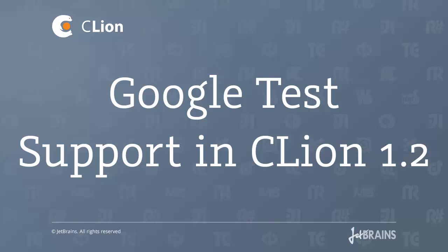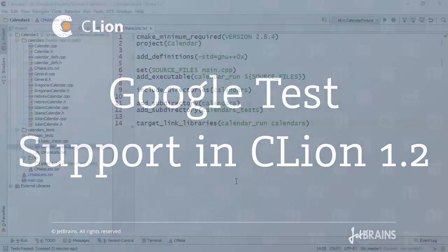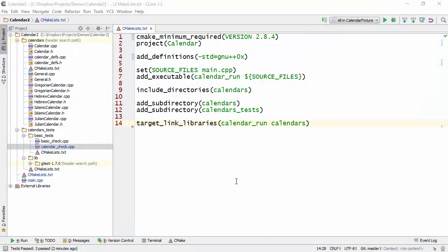Hi there, my name is Dimitri and I'm very happy to announce that CLion 1.2 comes with Google Test support. So let's take a look at how you would set up Google Test in your project.